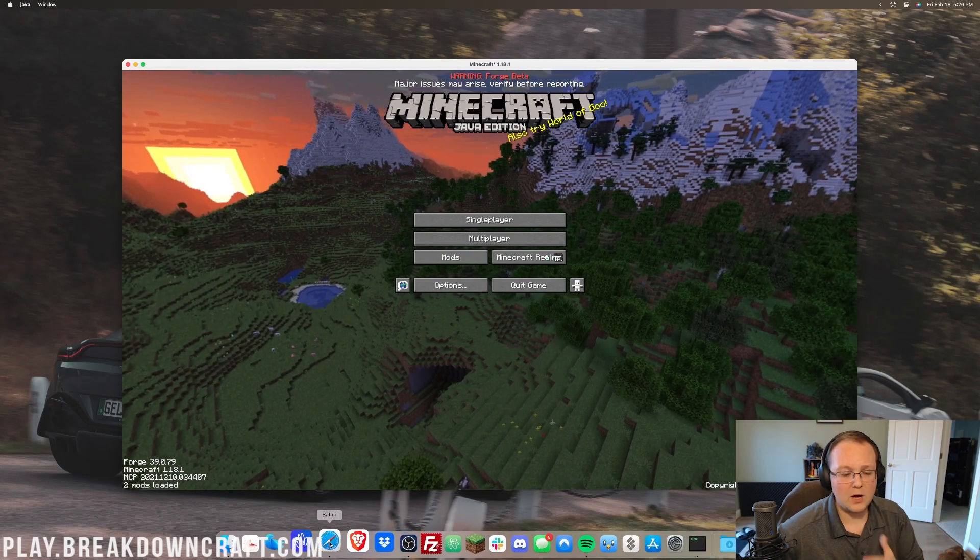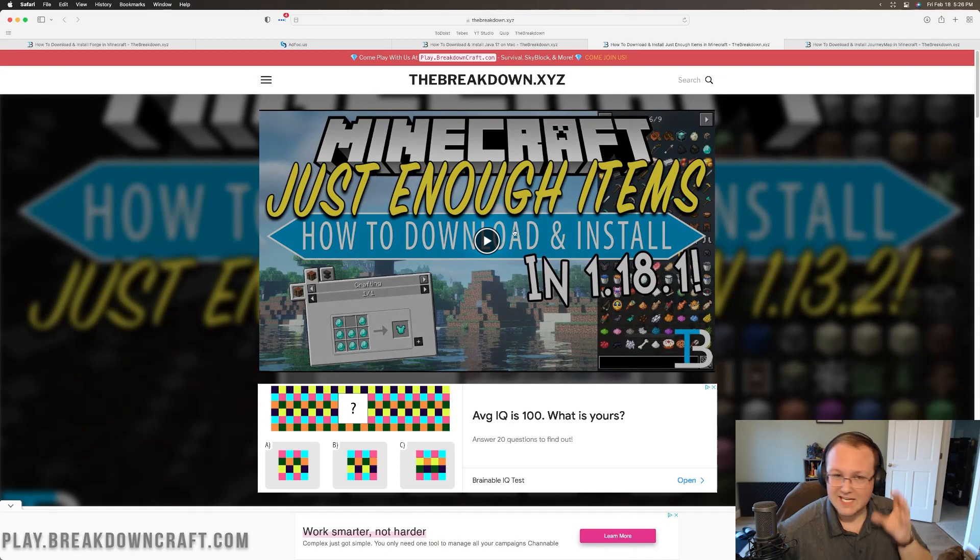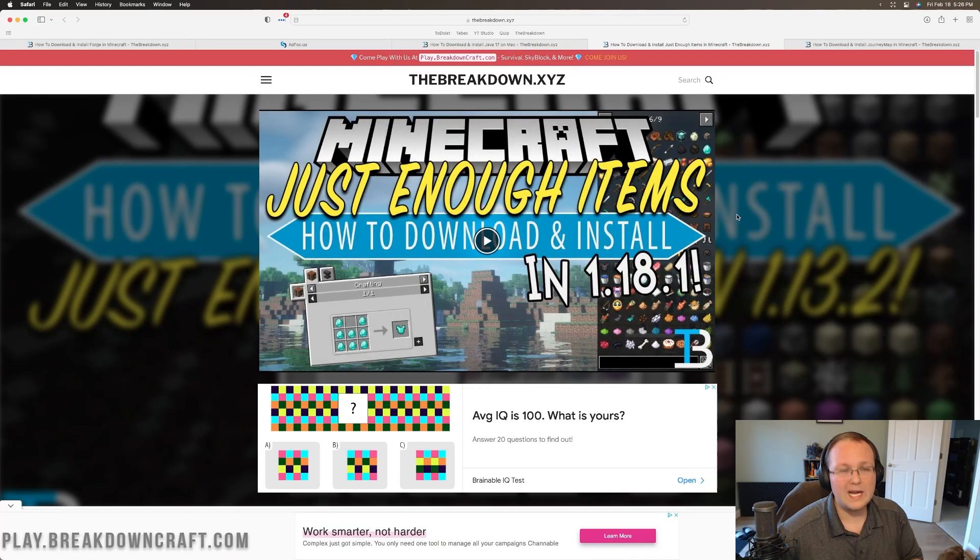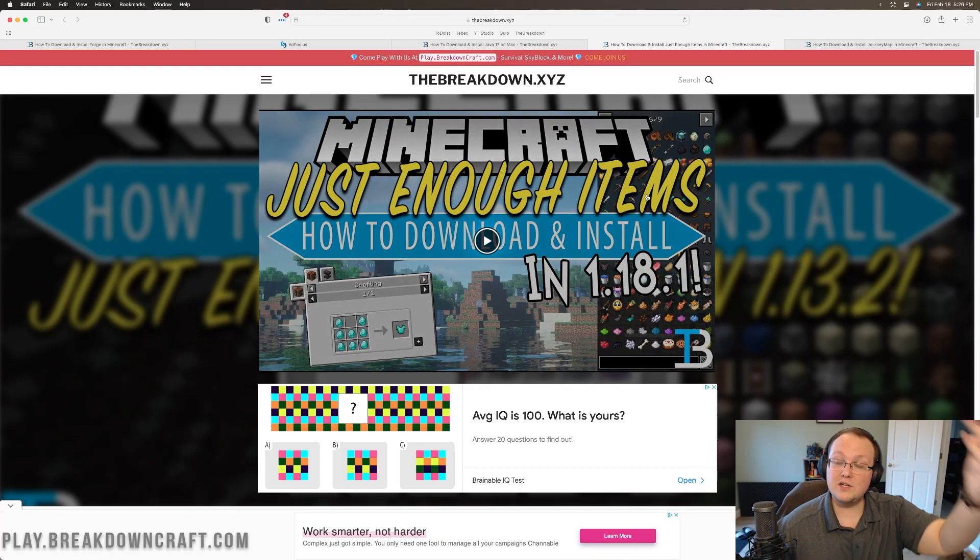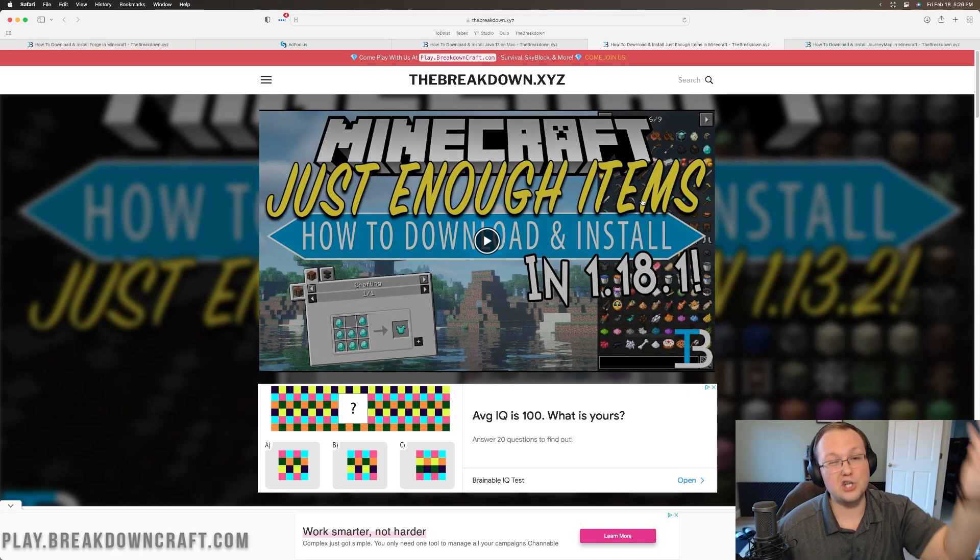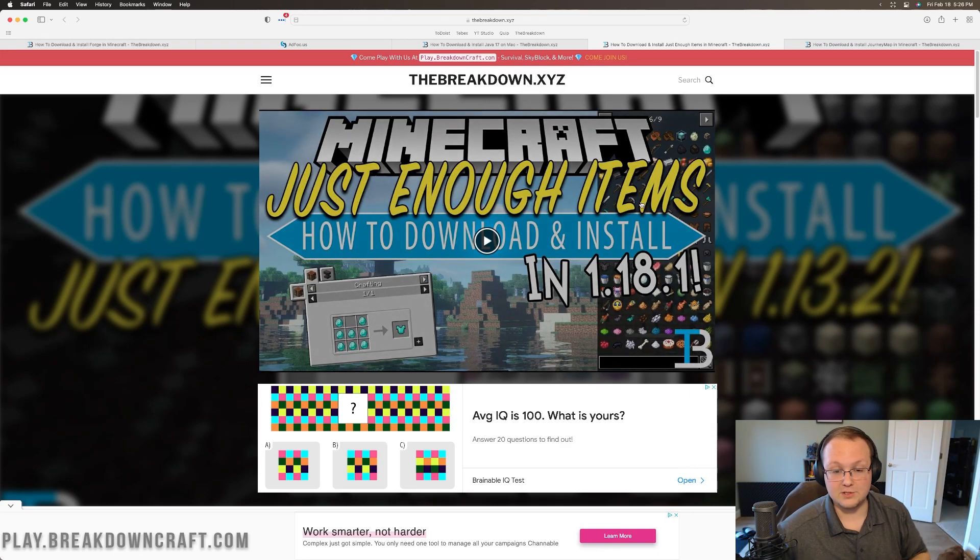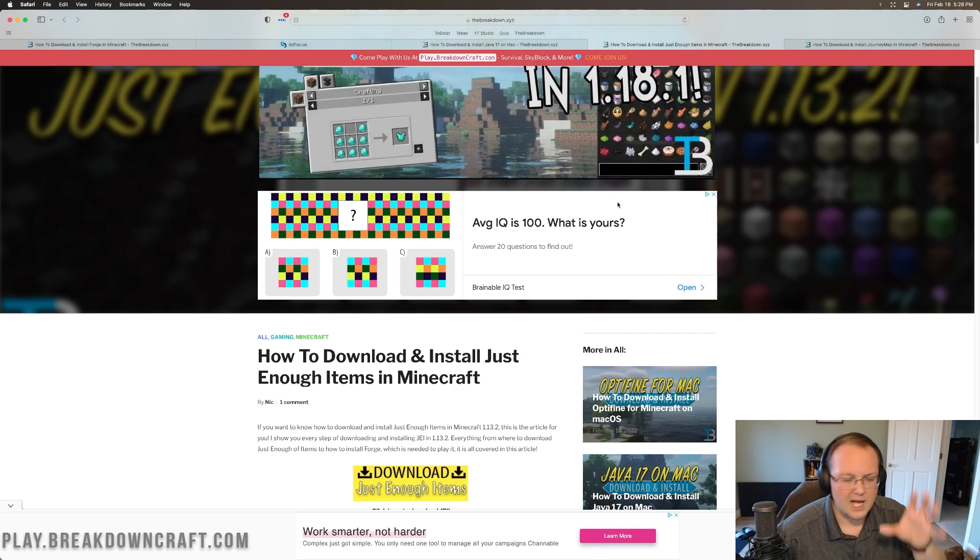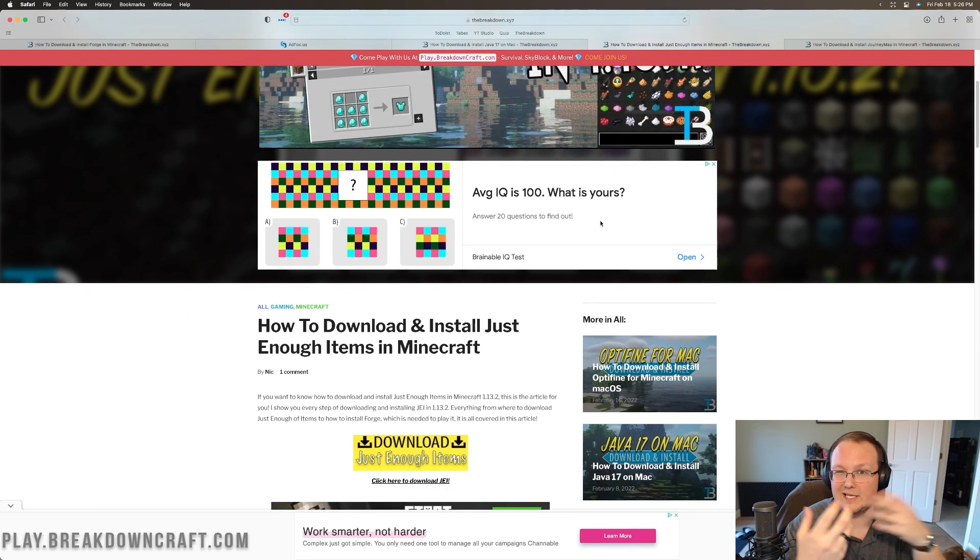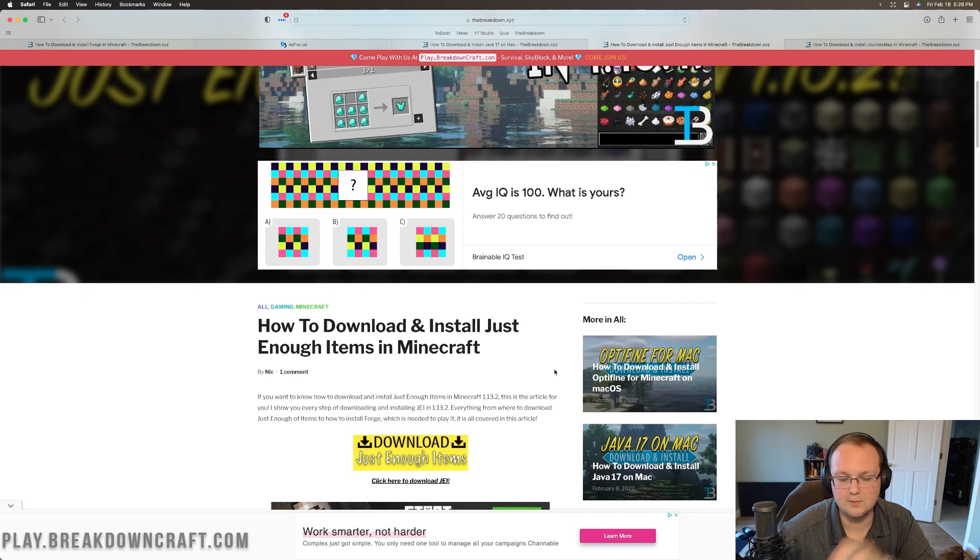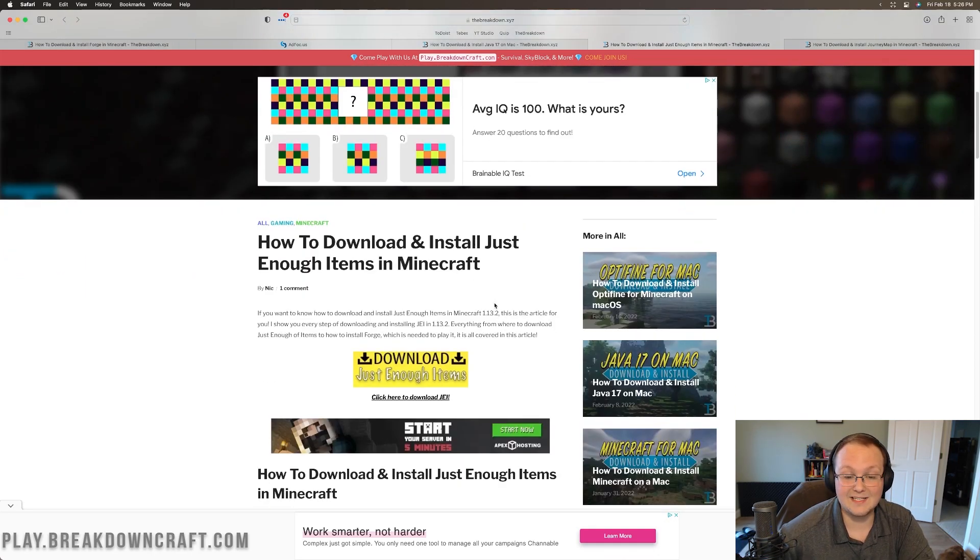As far as Minecraft mods go, there are tons of mods out there. The key thing you want to look for is Forge. You want to make sure you're downloading Forge mods, like the two linked in the description down below. Those are Journey Map and Just Enough Items. Just Enough Items here allows you to see all the blocks in Minecraft and all the things that are added to Minecraft, and then you can see how to craft those by simply clicking on them. It's super easy.